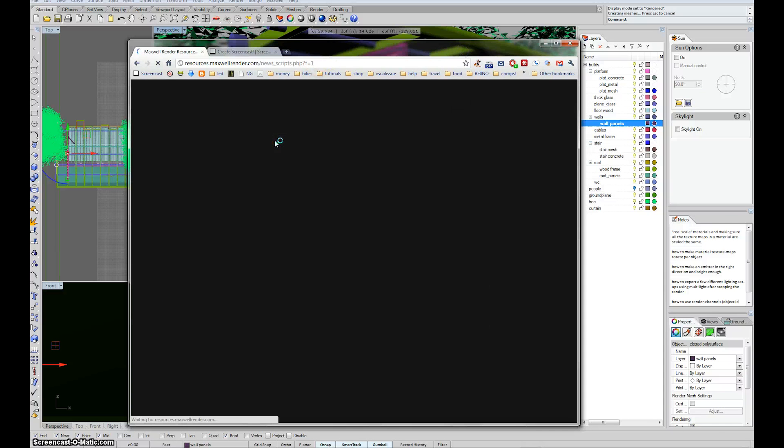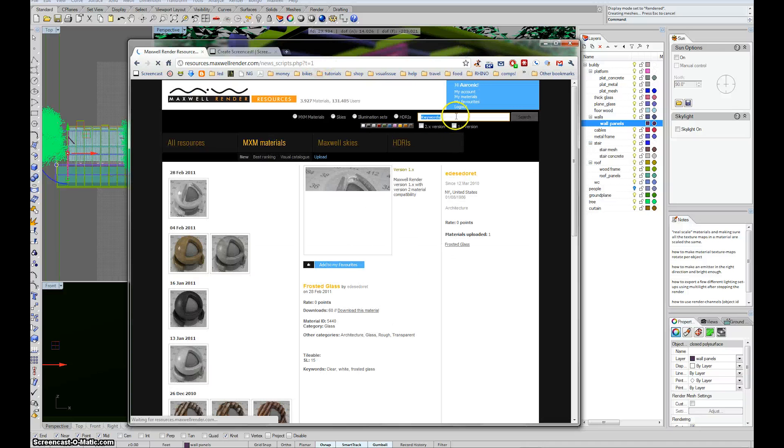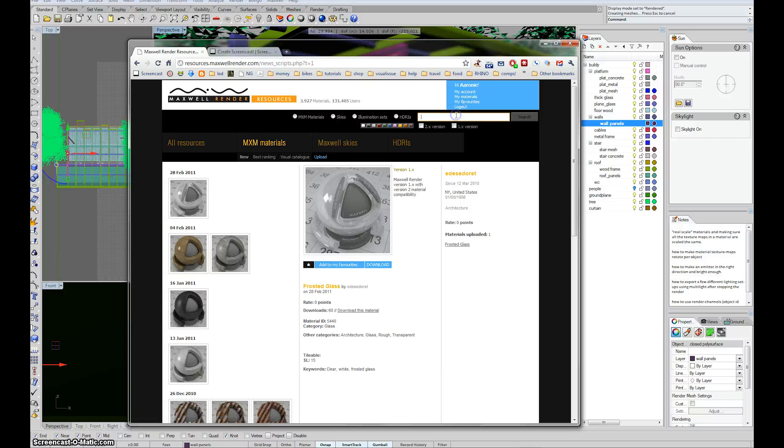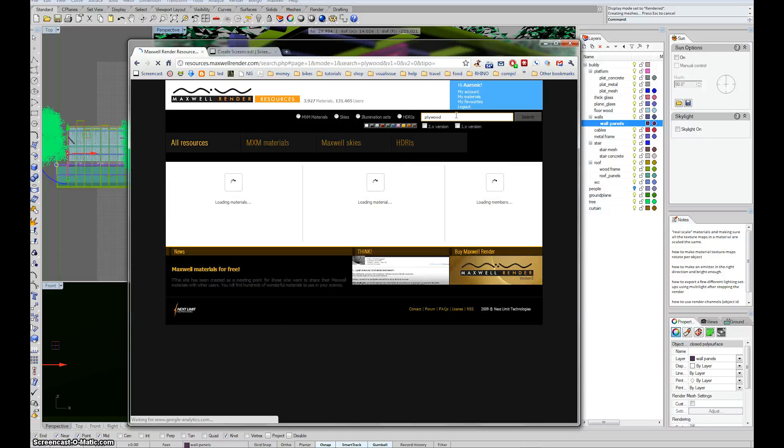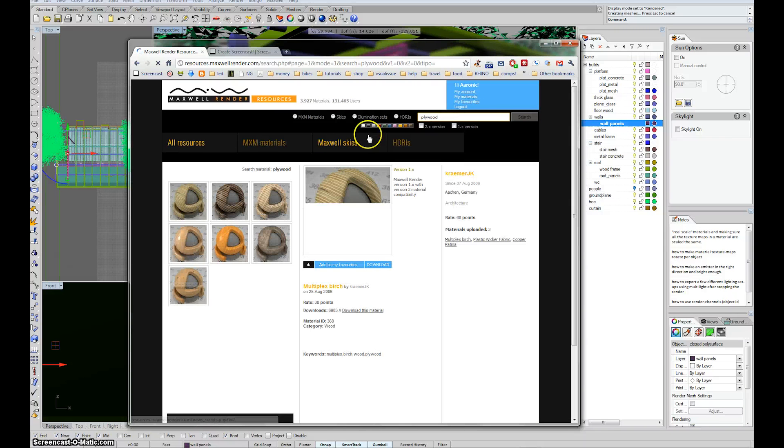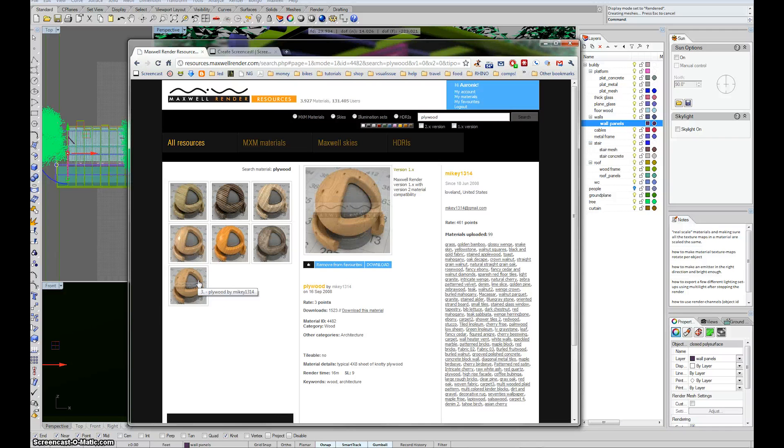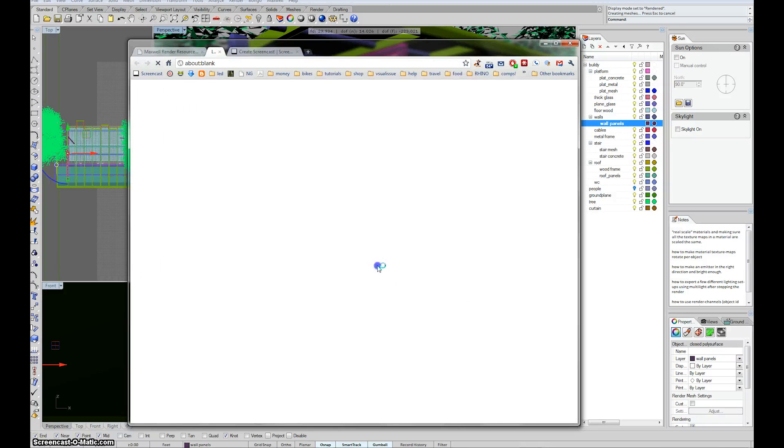You click on materials. I'm going to go here and type plywood and see what comes up. I think I'm going to grab this guy down here, which is just generically called plywood. So I'm going to go ahead and hit download.